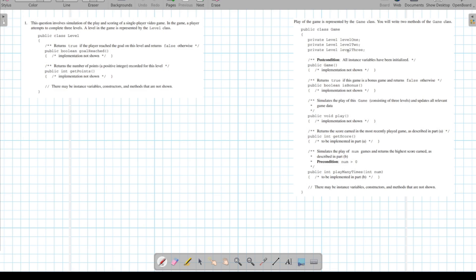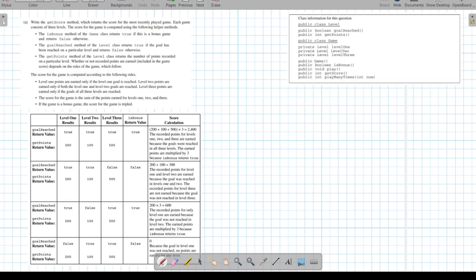We're going to have a function called `isBonus`, which returns true if the game is a bonus and false otherwise. We have a `play` method which simulates playing the game and updating all the game data, updating these three levels. We have a function called `getScore`, which returns an int — this is what we're going to be doing in part A. In part B, we'll simulate the game many times and return the highest score.